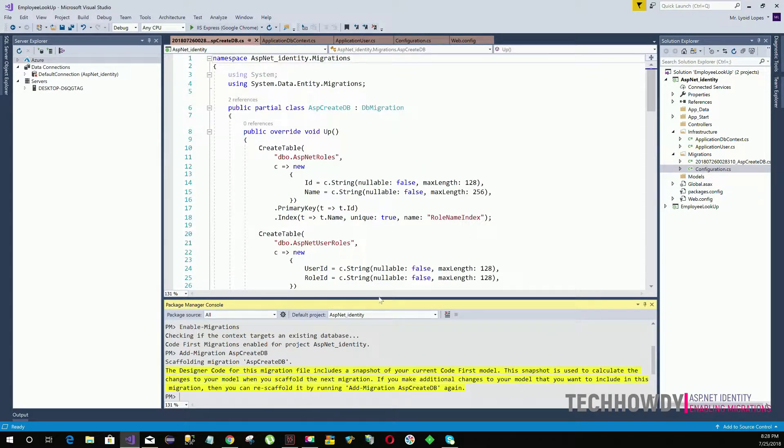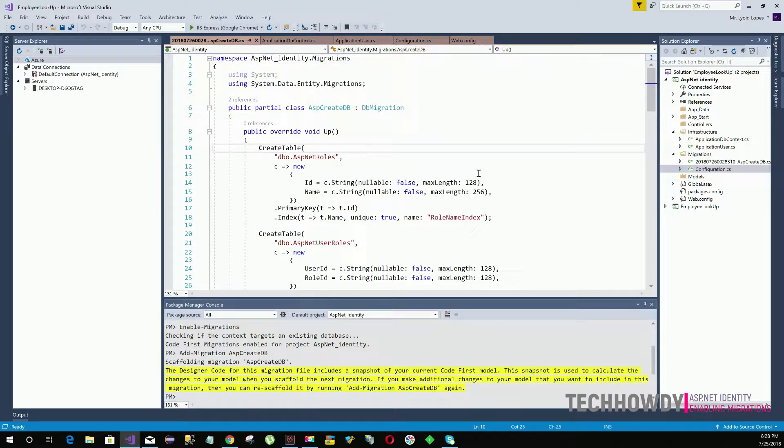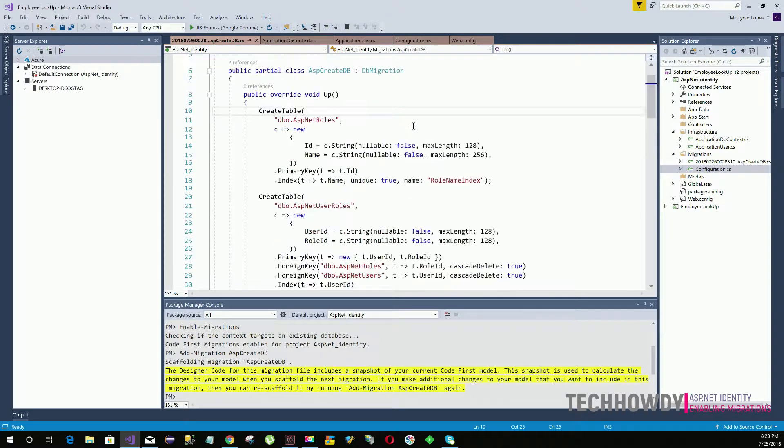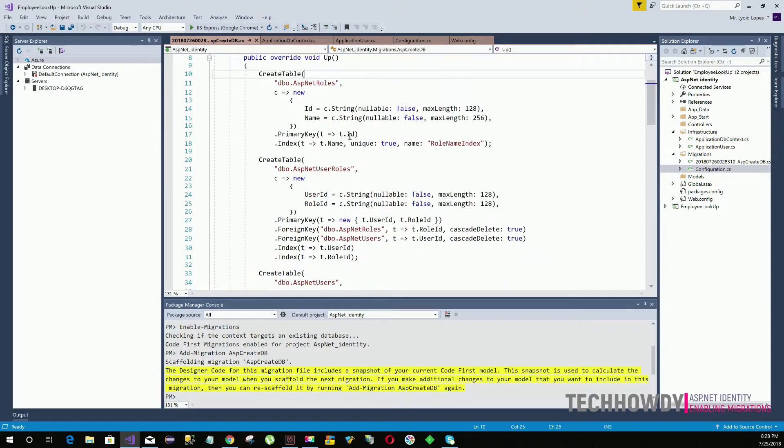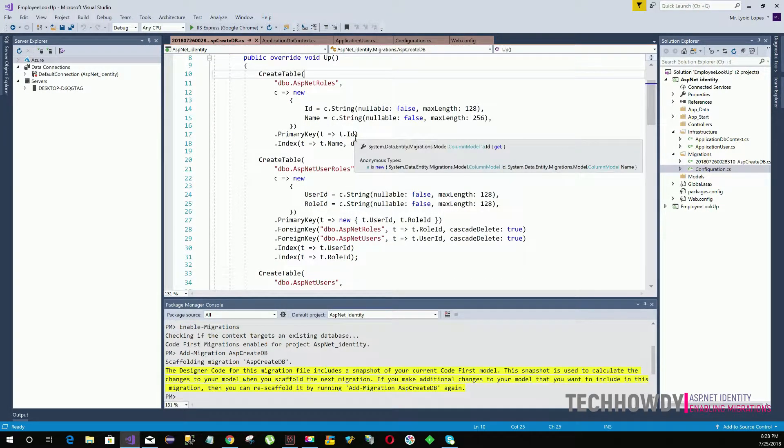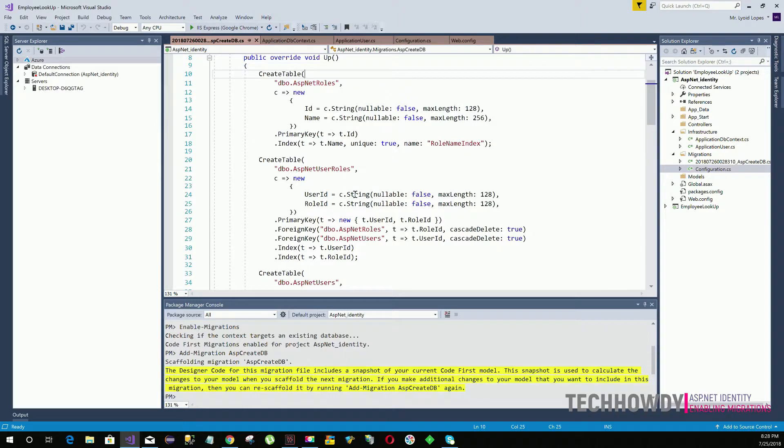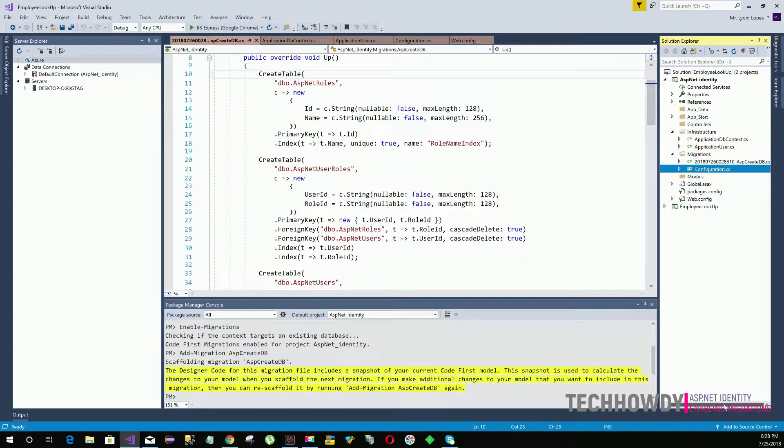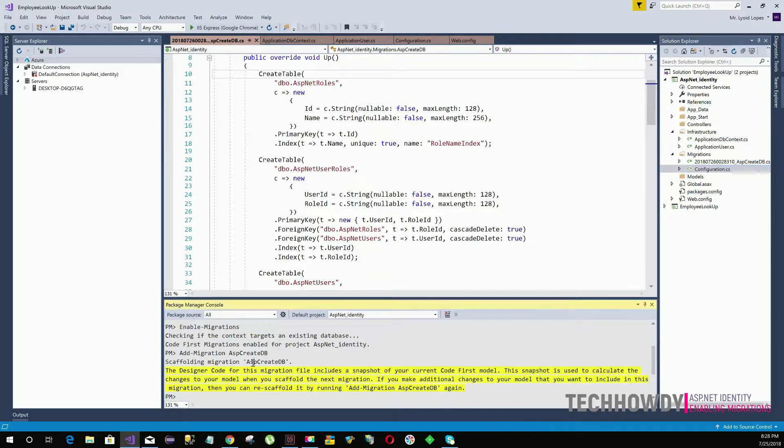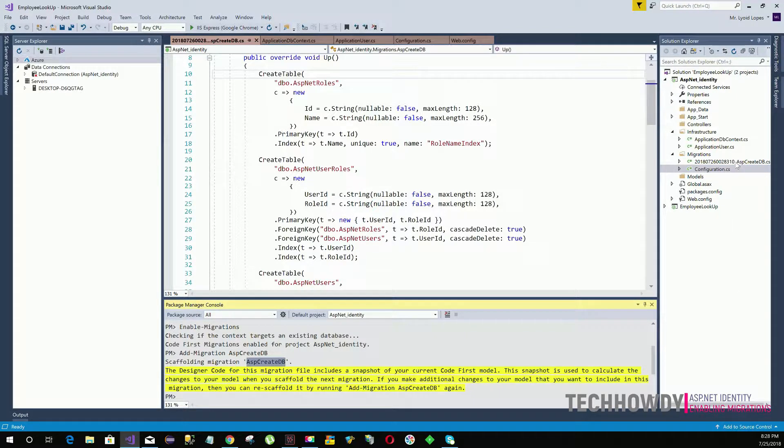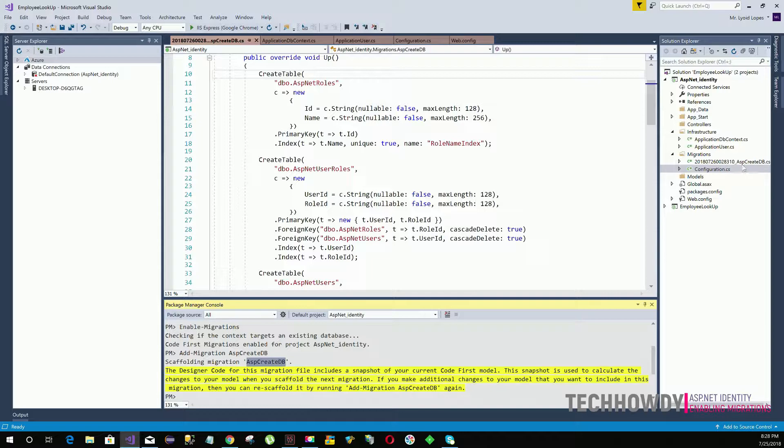This class basically contains the code that is needed to create the database tables. And within this class you will see the name of the class is basically the message that you entered while adding the migrations. The number that you see here is the timestamp, the date and the time when the class was created.